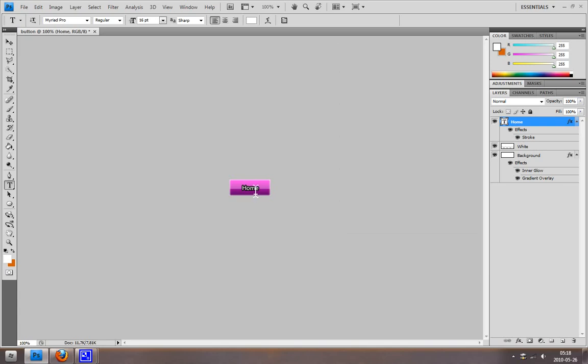So technically we are done now. But we maybe want to use a hover button, so the button changes when you hover over it. We can do this easily by just creating a new layer, creating a new background layer. I'm just going to call this layer 'background one'.